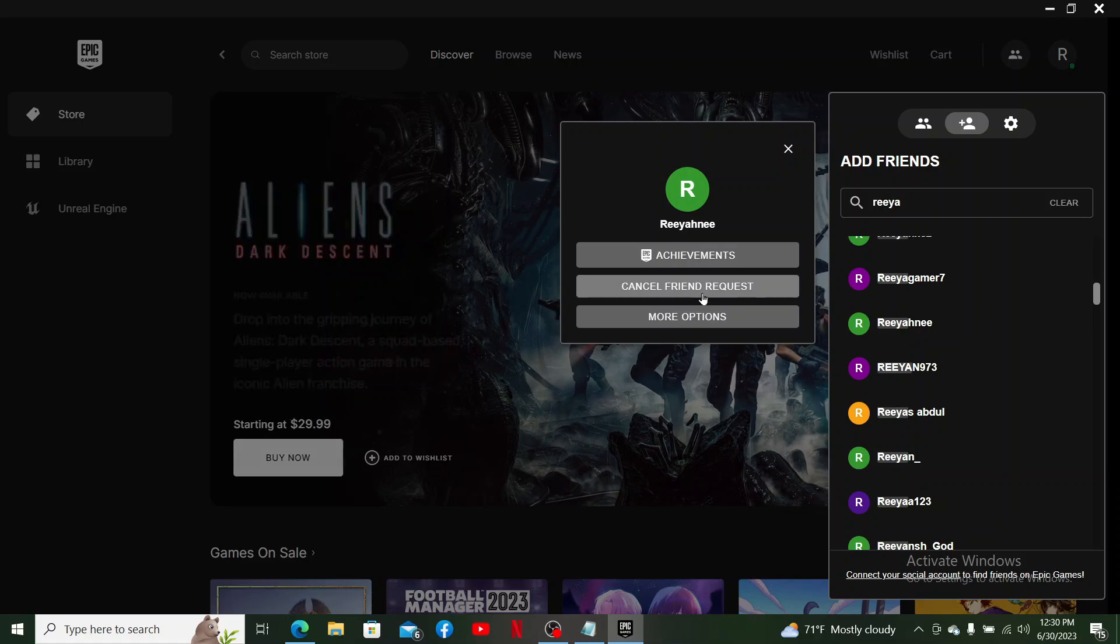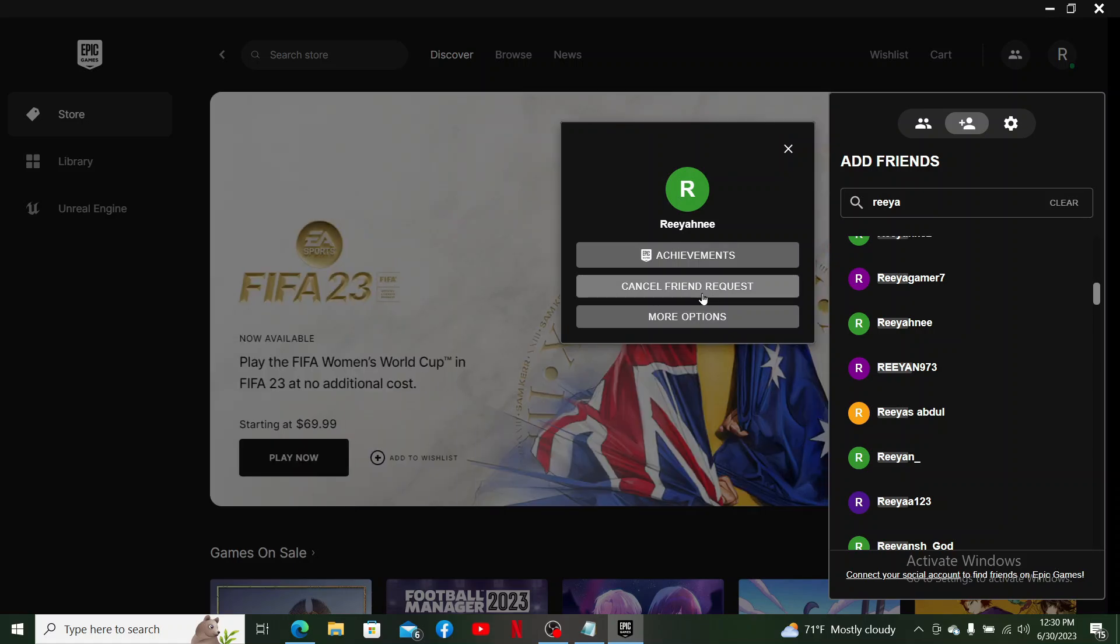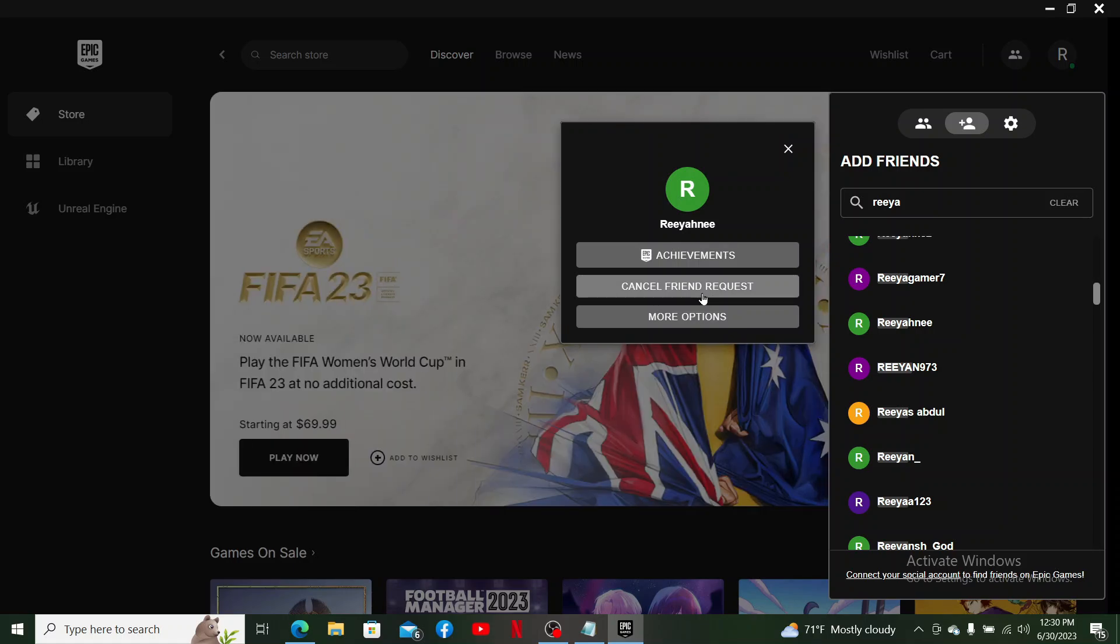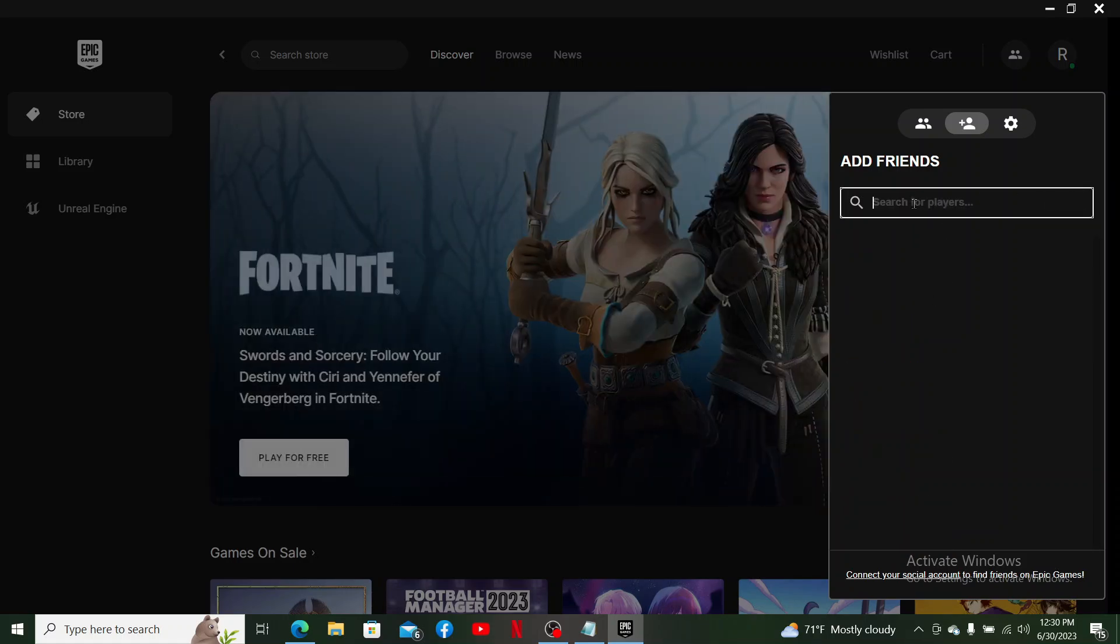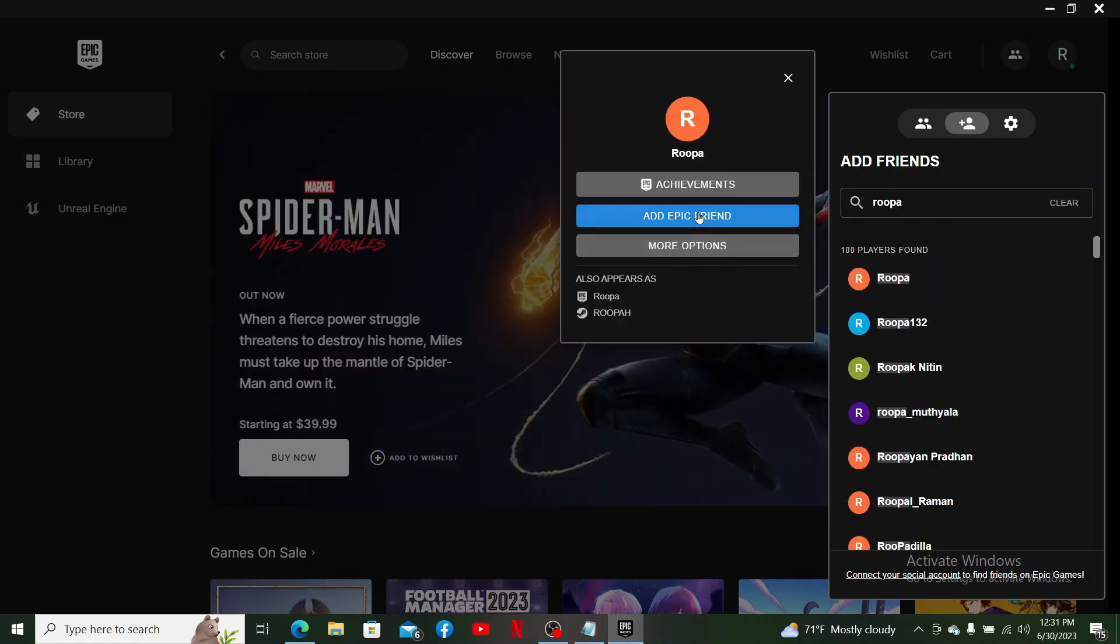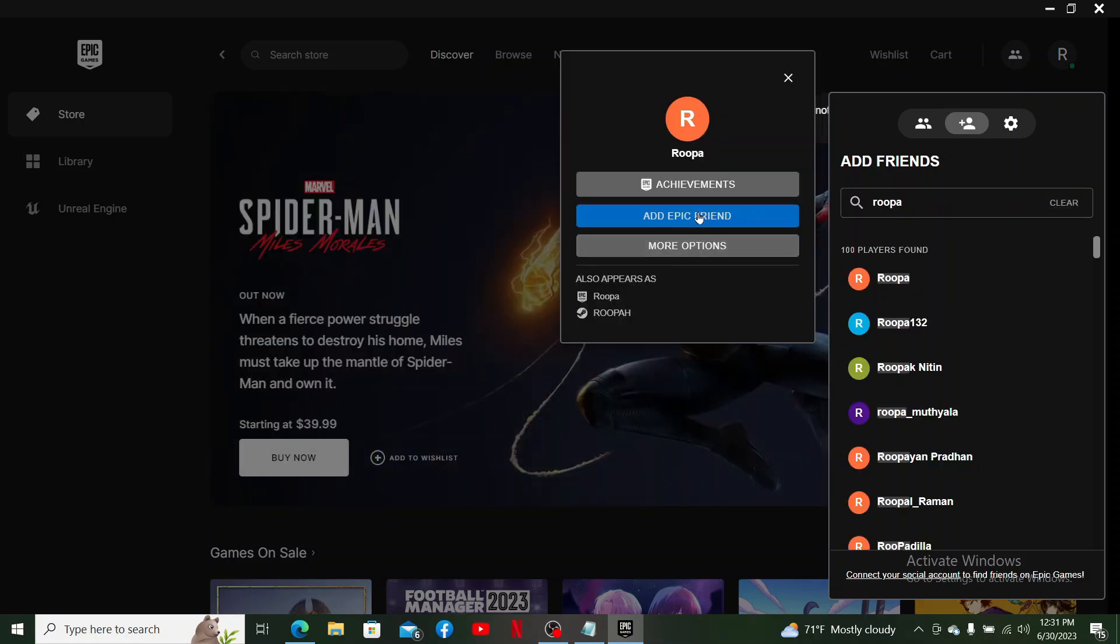Once they accept your friend request, you'll be able to add them as a friend on Epic Games. Simply go ahead and search for the players and then you should be able to add them right away. That is how you can easily add friends on Epic Games.